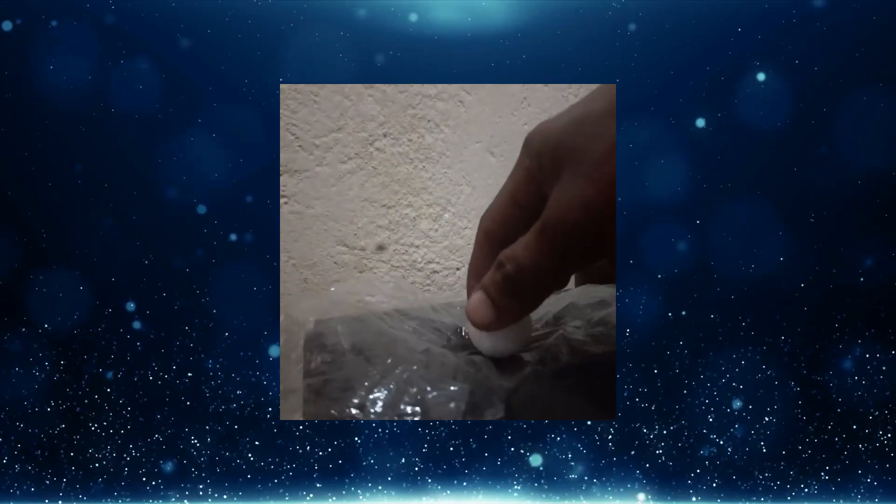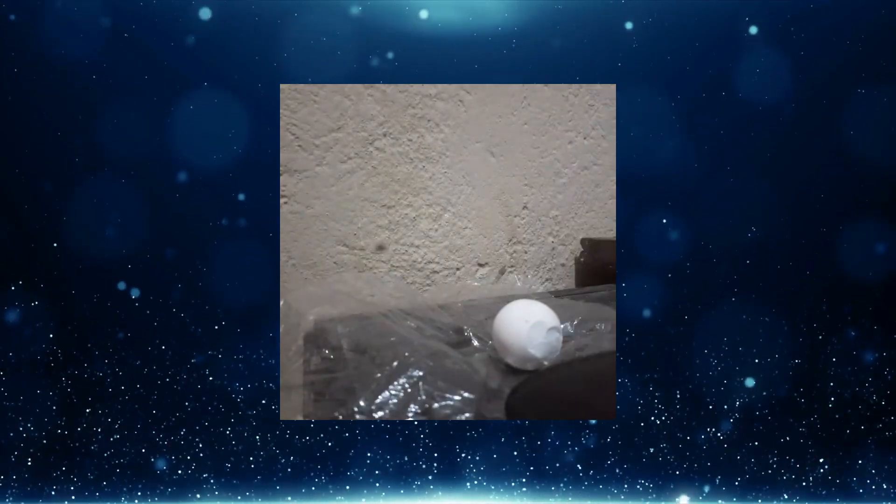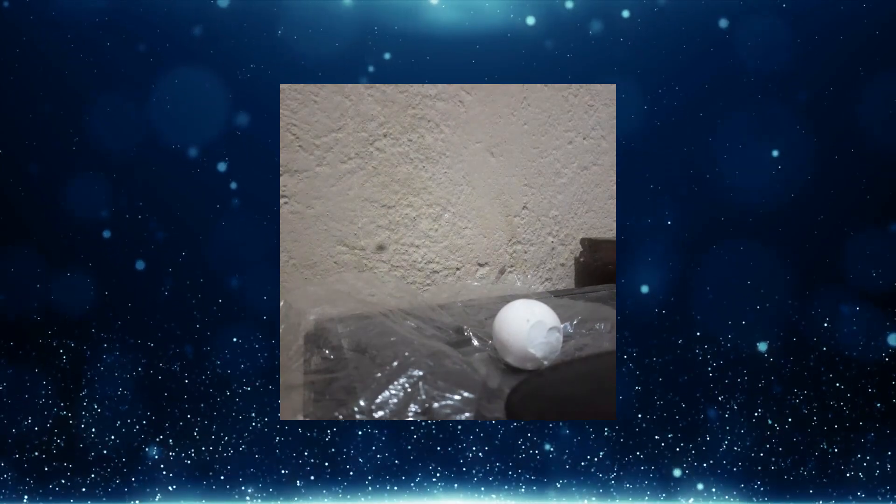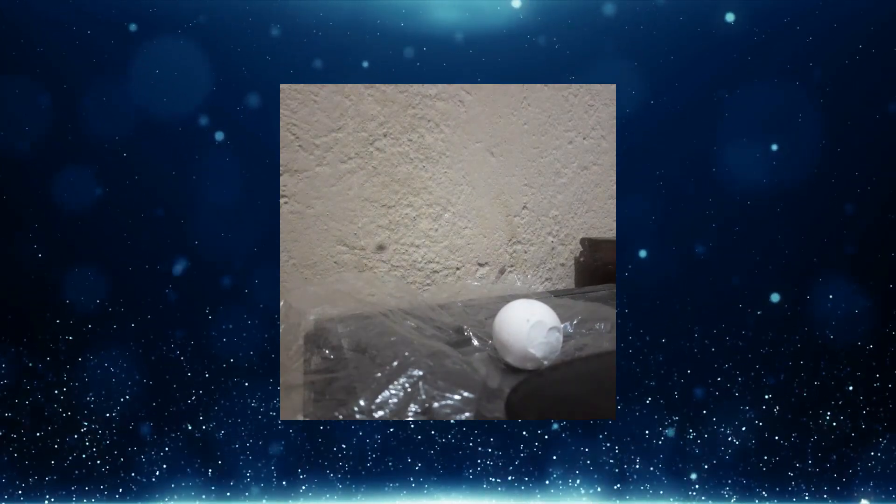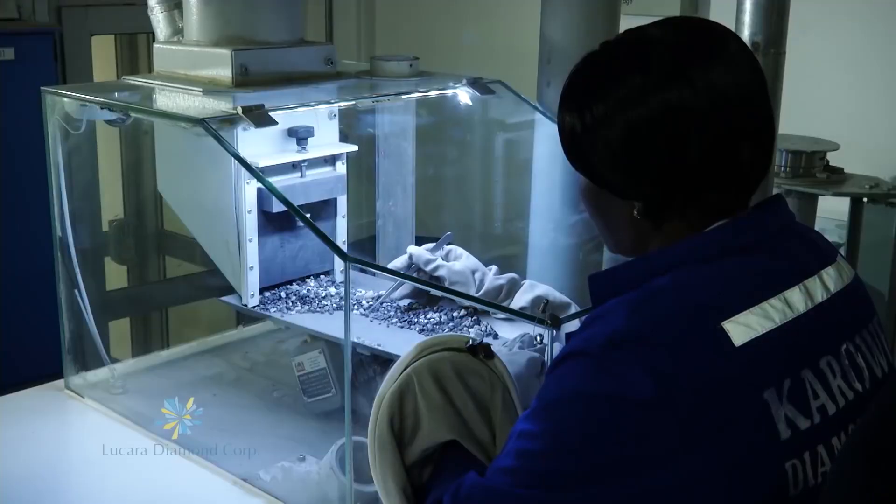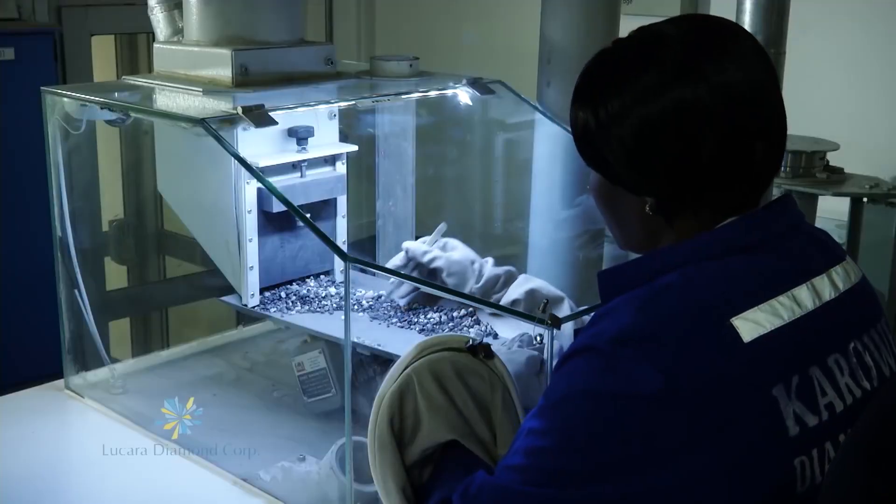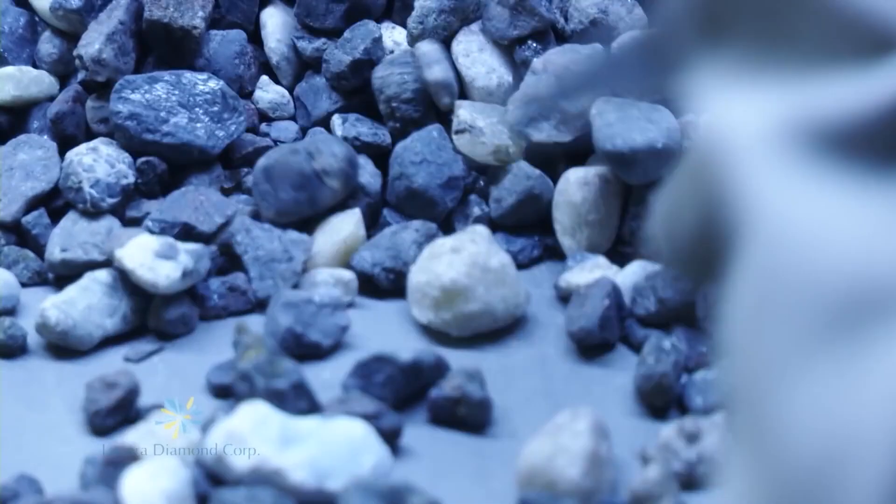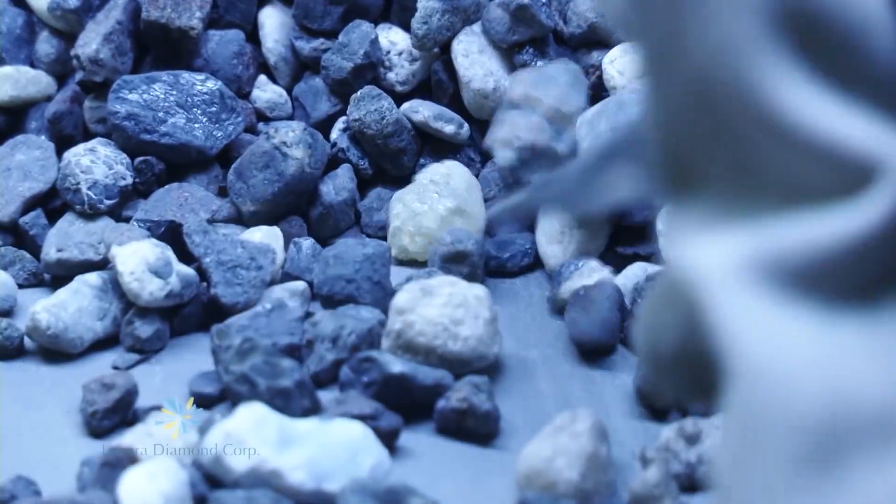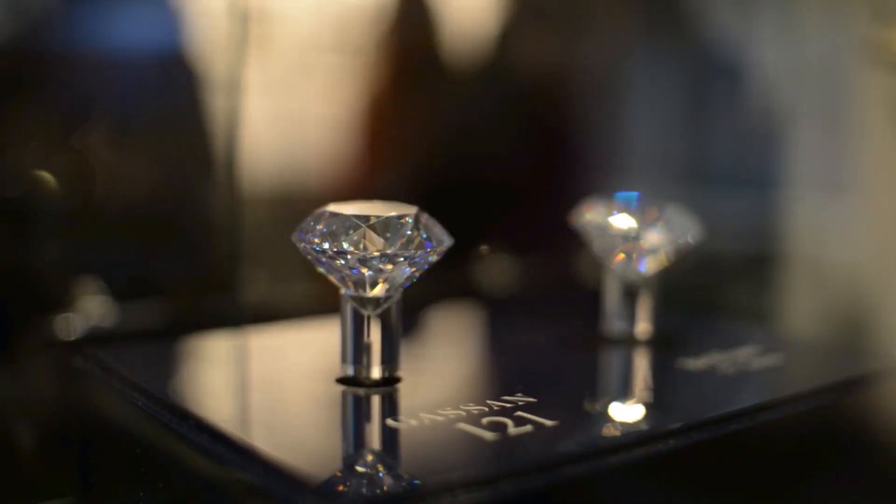It occurs naturally in the form of meteorite debris when meteorites that contain graphite collide with the Earth. The resulting intense heat and stress turn the graphite into a diamond while preserving its hexagonal crystal structure.